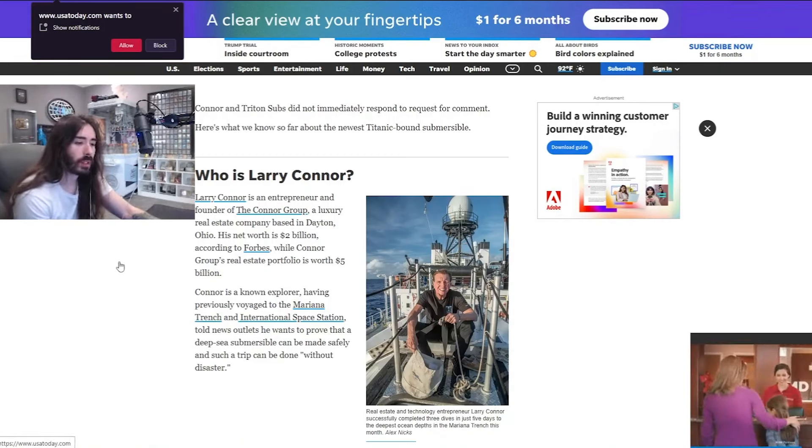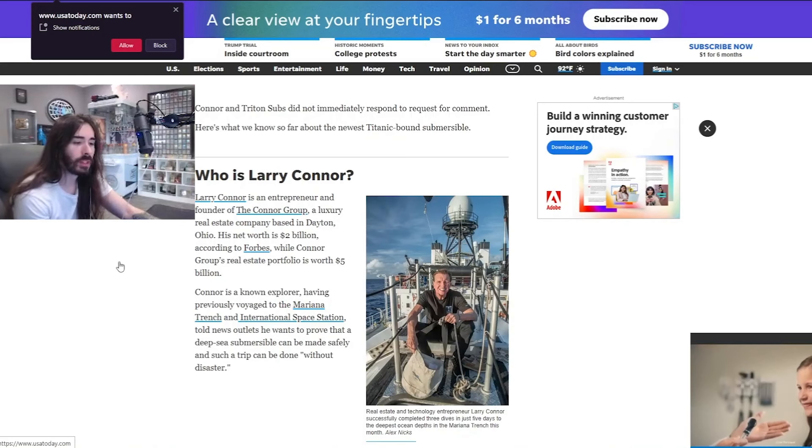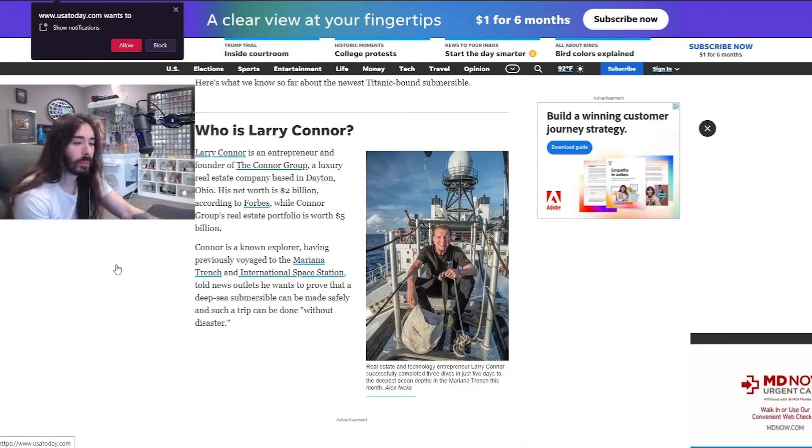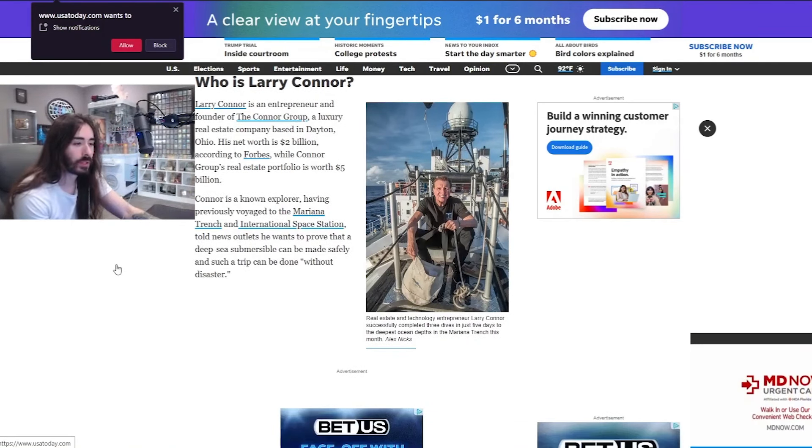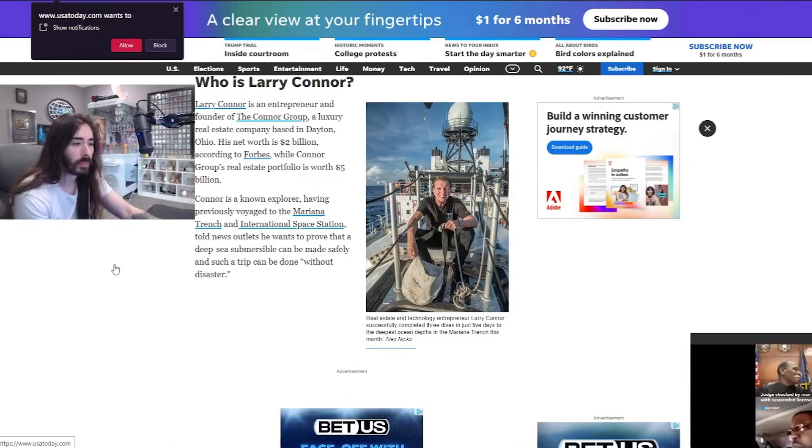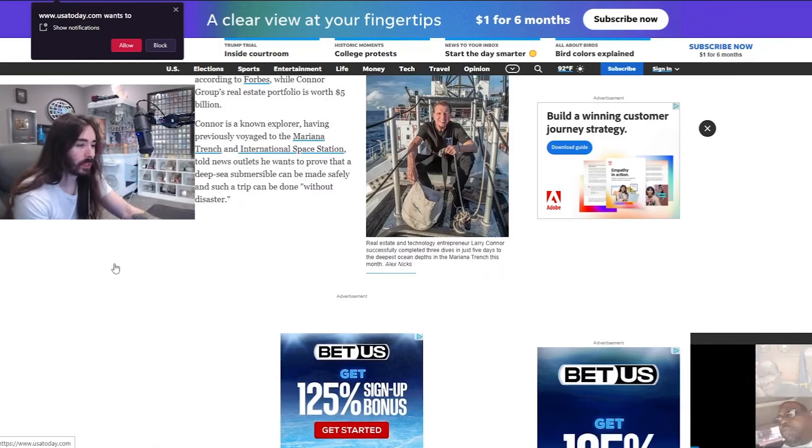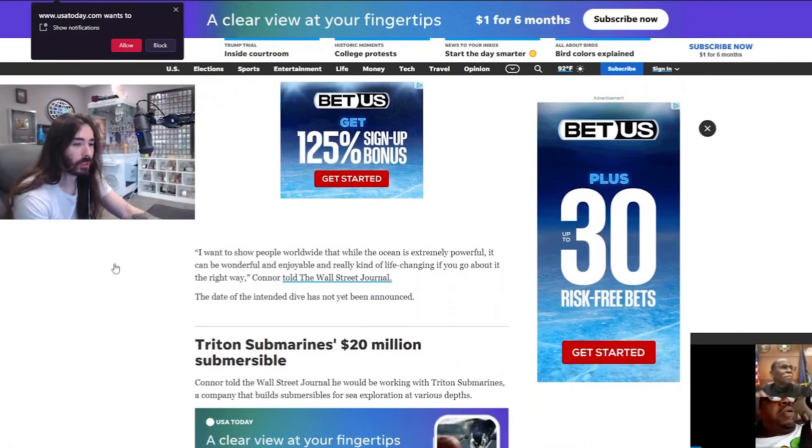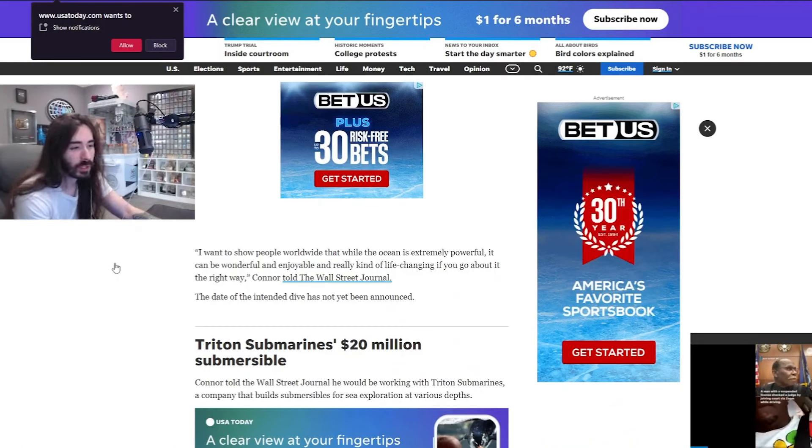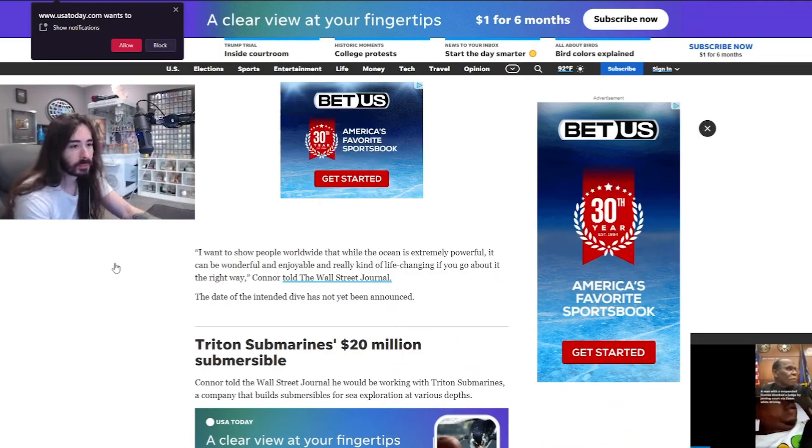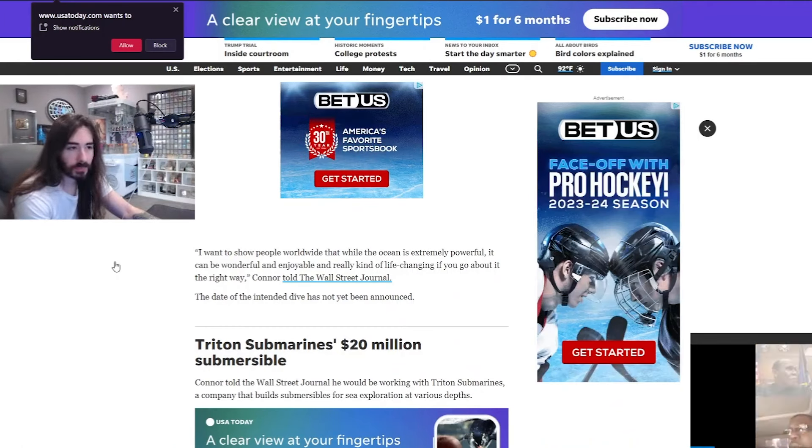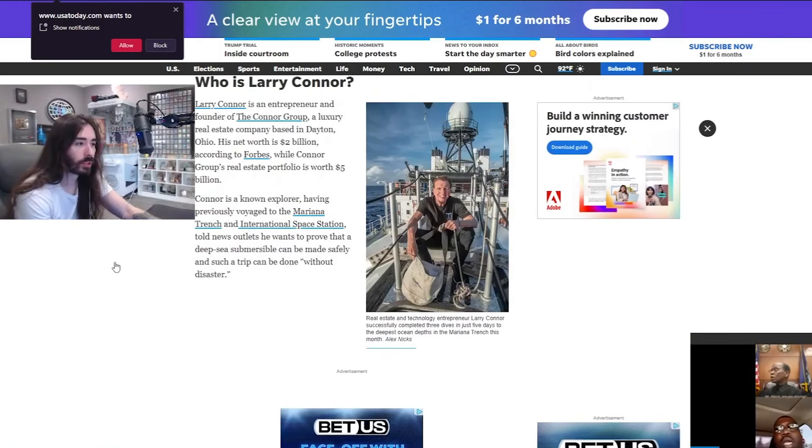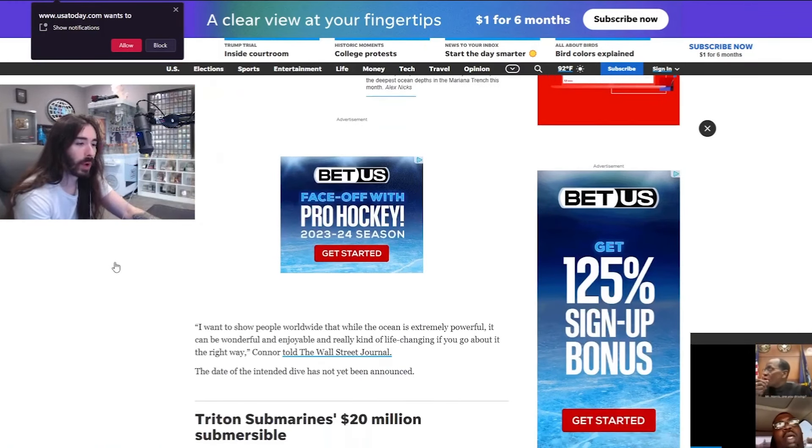And he told News Atlas he wants to prove that a deep-sea submersible can be made safely and such a trip can be done without disaster. Yeah. We know. Again, you don't have to prove yourself. I don't know why he took that guy's death so personally, like it was a blemish on his own personal exploration record.